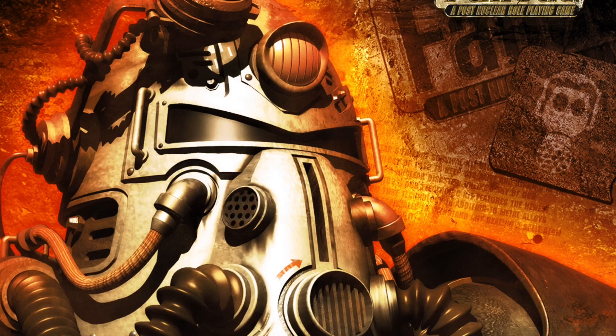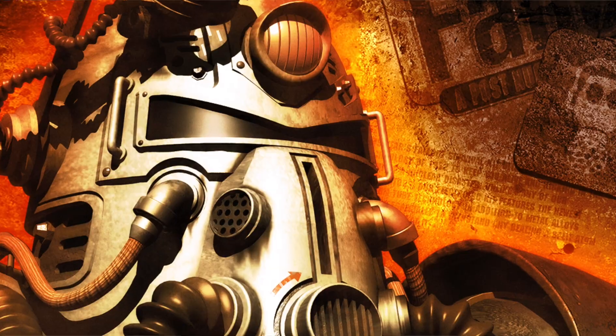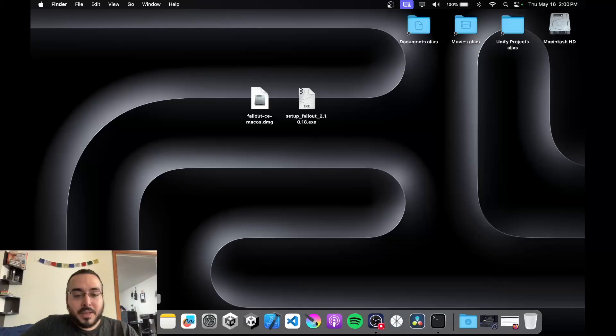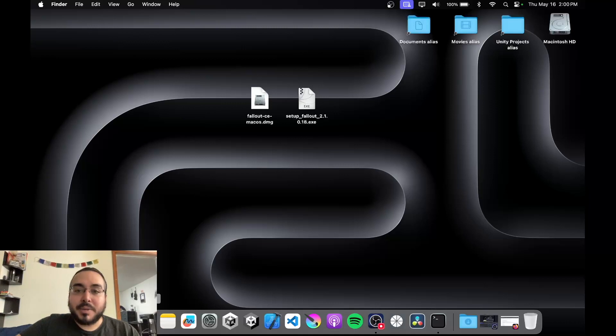Hey guys, welcome back to the CreatorSoft YouTube channel. Today I'm going to be showing you how to run Fallout on M-powered Macs — specifically Fallout 1 on a modern day Mac system.